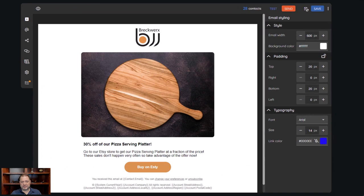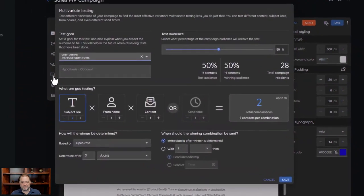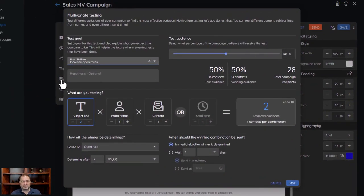We're going to go in here and show you what a multivariate looks like. A multivariate campaign looks very similar to any other campaign. The only difference is there's a new icon that will show up here — this is your multivariate settings. There are a lot of settings in here, so don't be surprised when you see this screen. It's not super complicated, but it does look a little busy at first.